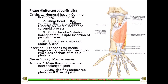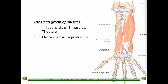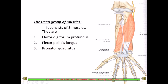The deep group of the flexor compartment has three muscles: flexor digitorum profundus (deep to flexor digitorum superficialis), flexor pollicis longus (on the radial side), and pronator quadratus (the deepest muscle). These three deep muscles do not cross the elbow joint as they take origin directly from within the forearm.